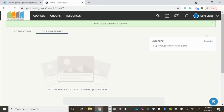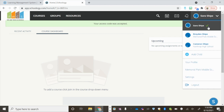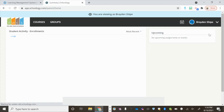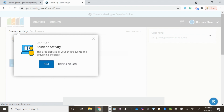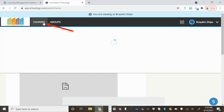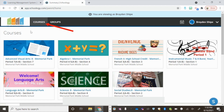Again, to see your children's accounts, click Your Name, choose the child you would like to see, and the courses will be available.